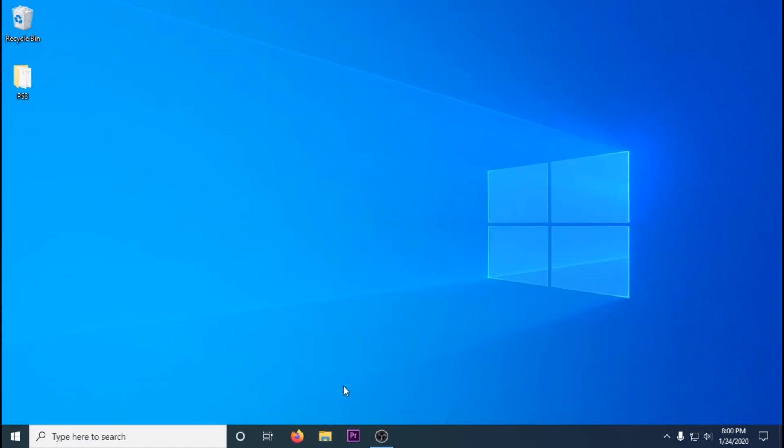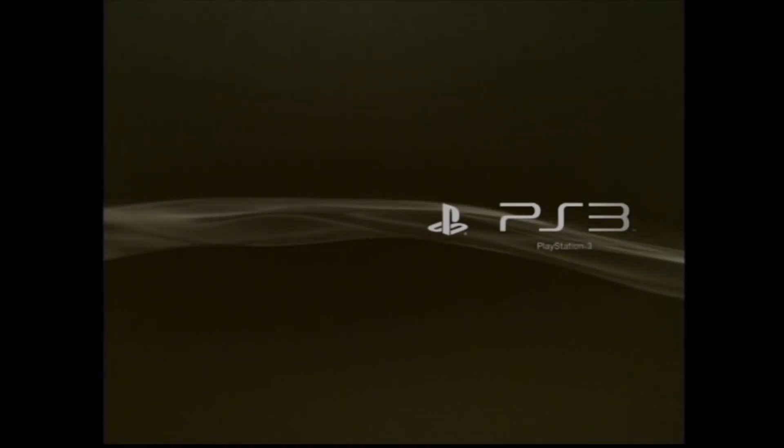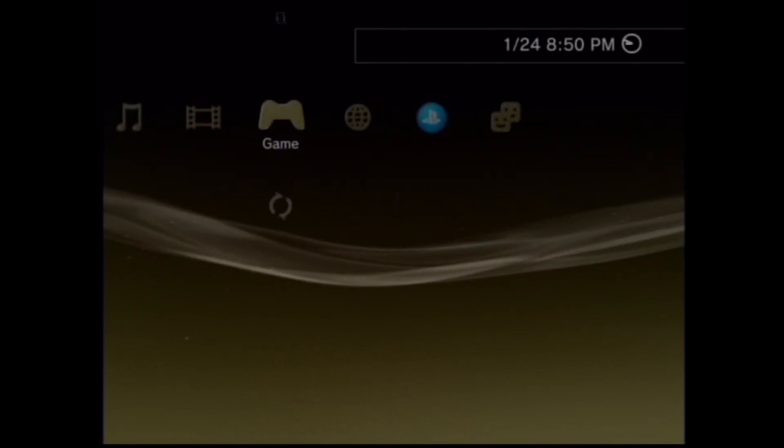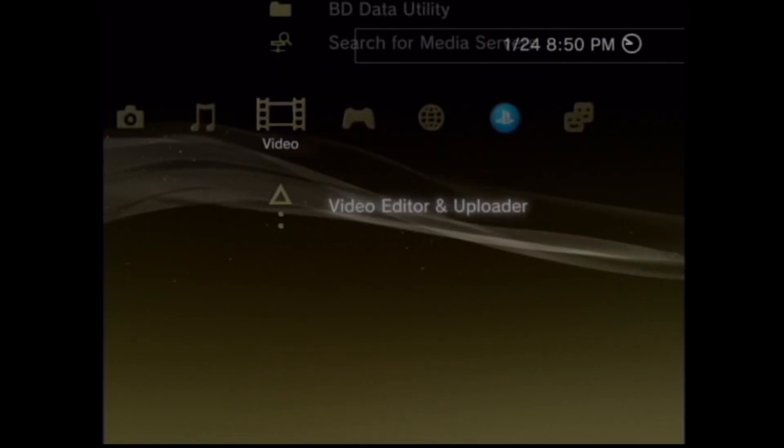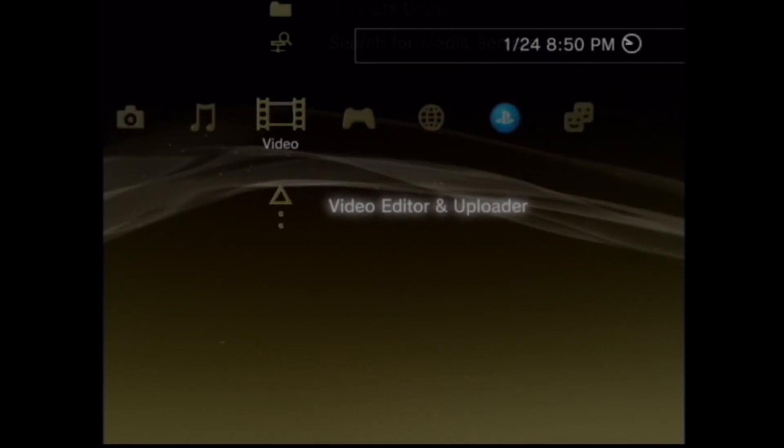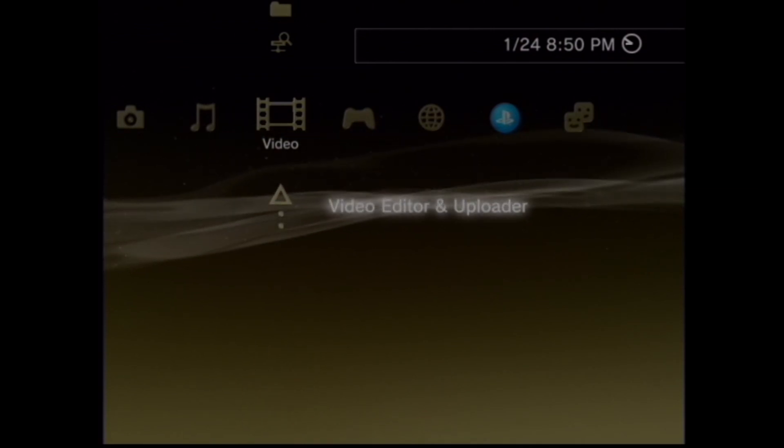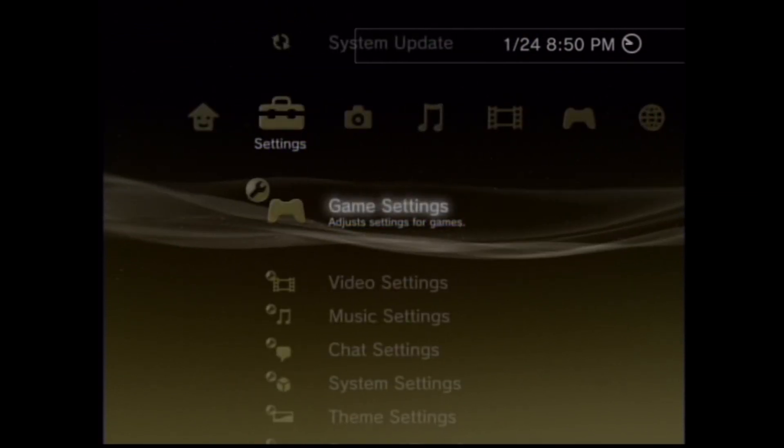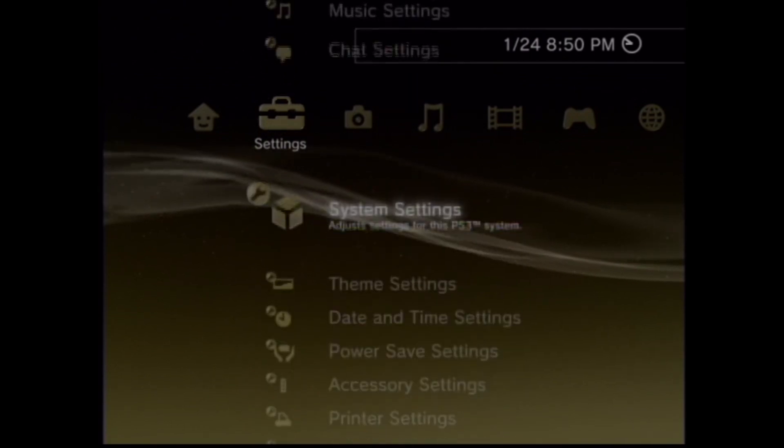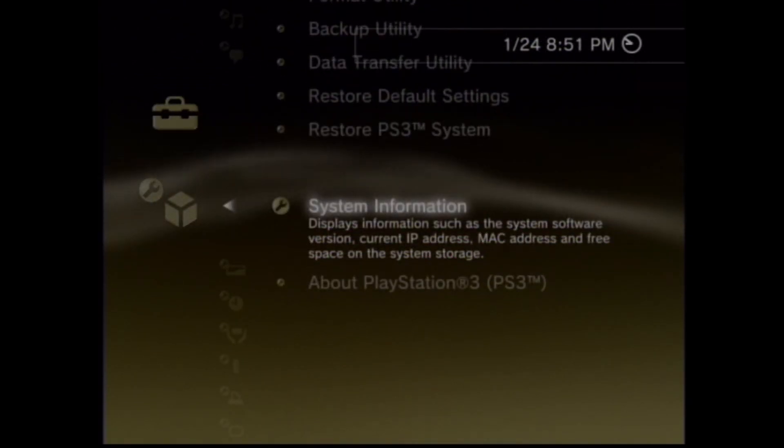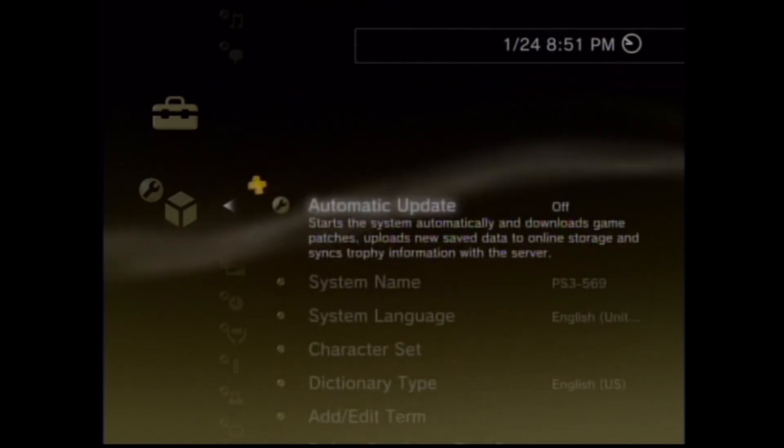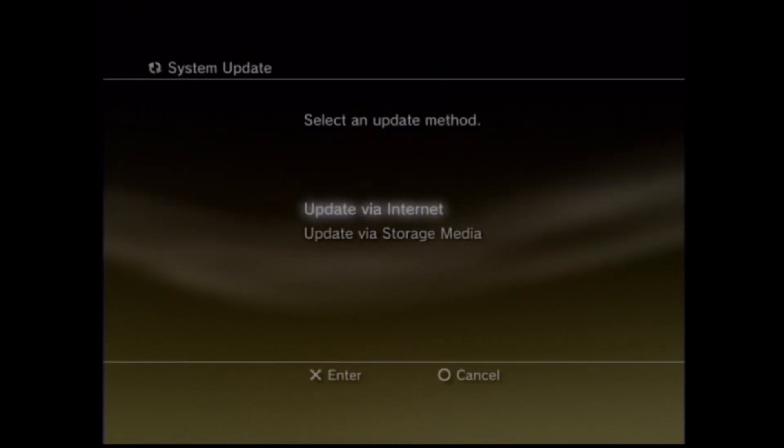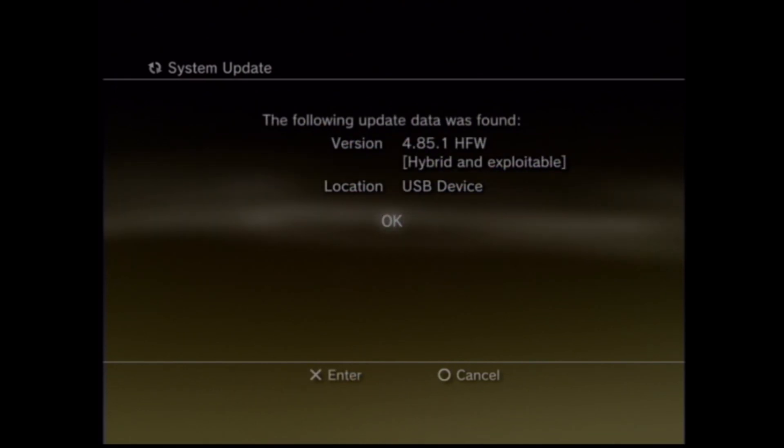Go to your PS3 and plug in your USB into the USB port that's closest to the disk drive. Once it recognizes, go over to system update. Double check and make sure that it's on 4.85. System update, you can see this is our hybrid firmware.